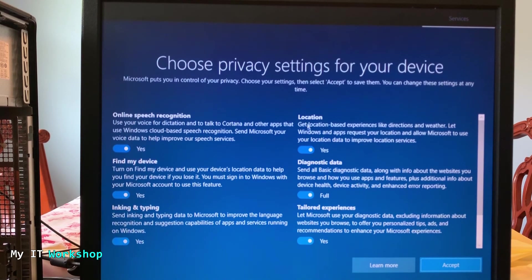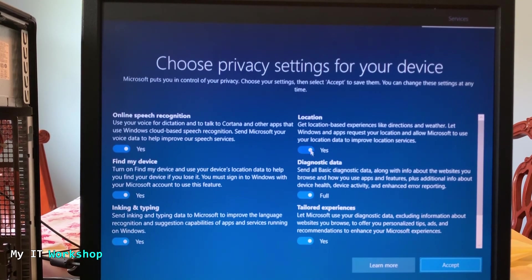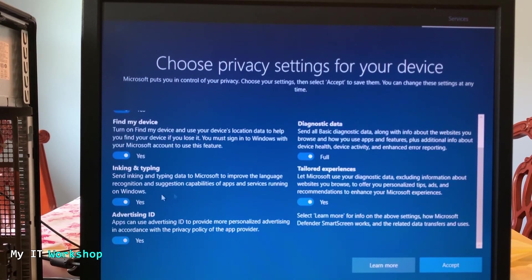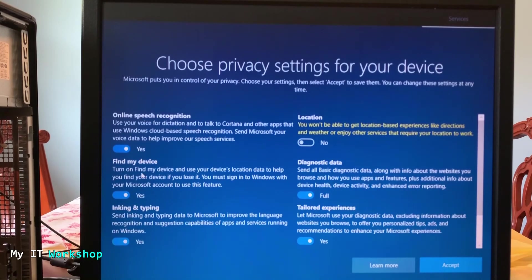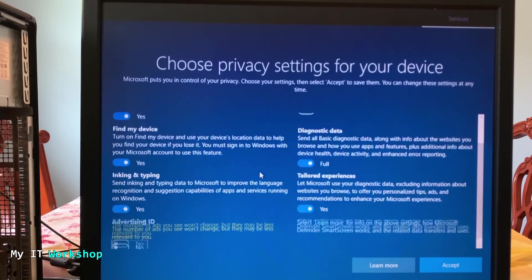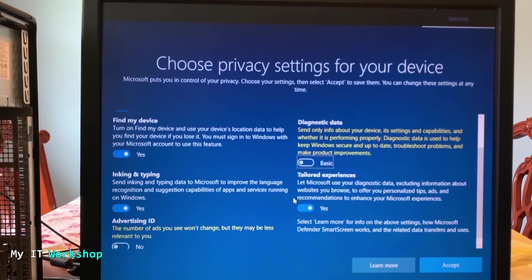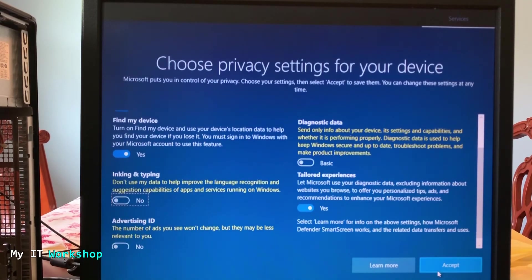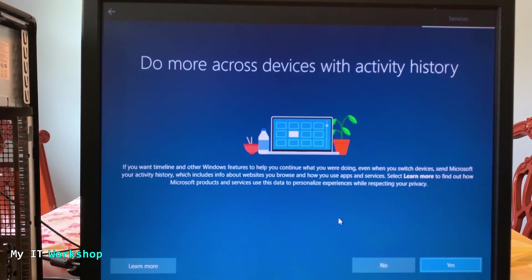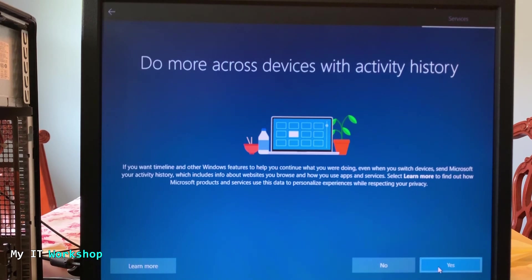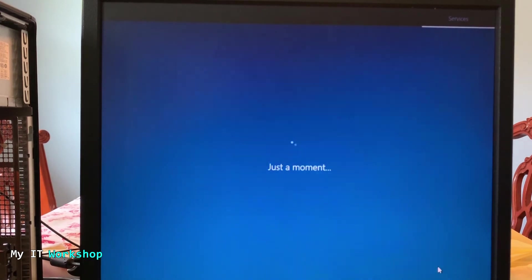So now, for a few seconds, this is the privacy privacy settings. This is really up to you. I just disabled a few, not all of them, so I don't send data to Microsoft. And then next. And here, do more across devices, so just next.